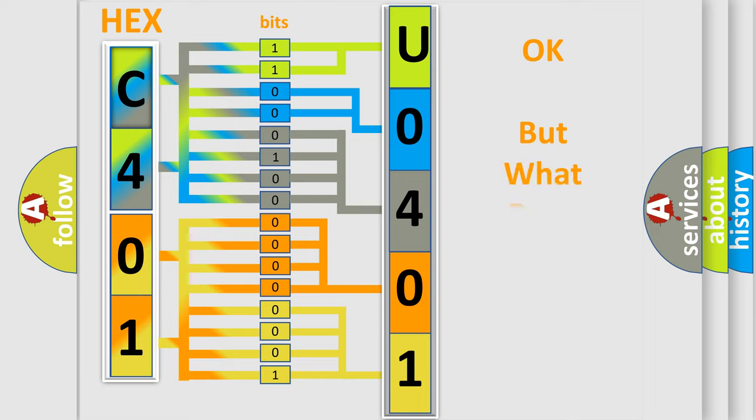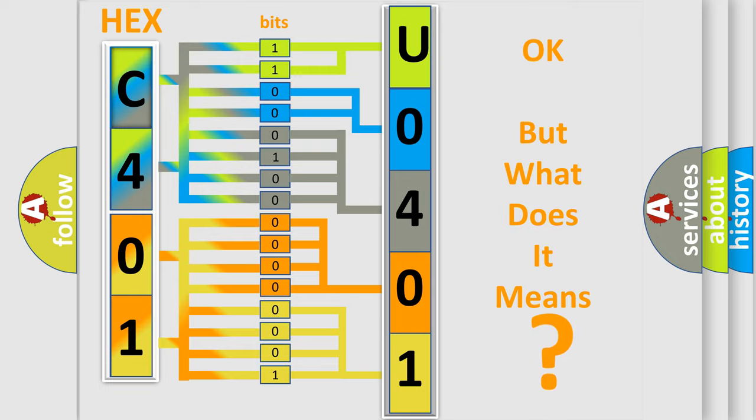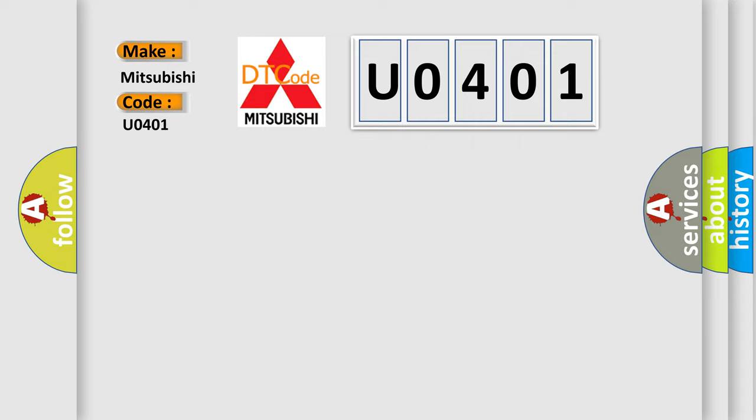The number itself does not make sense to us if we cannot assign information about what it actually expresses. So, what does the Diagnostic Trouble Code U0401 interpret specifically for Mitsubishi car manufacturers?